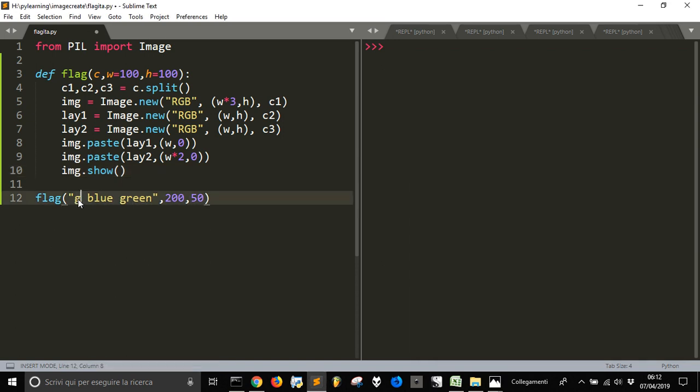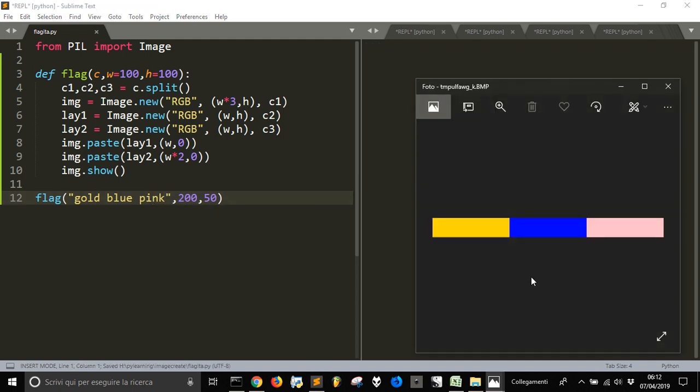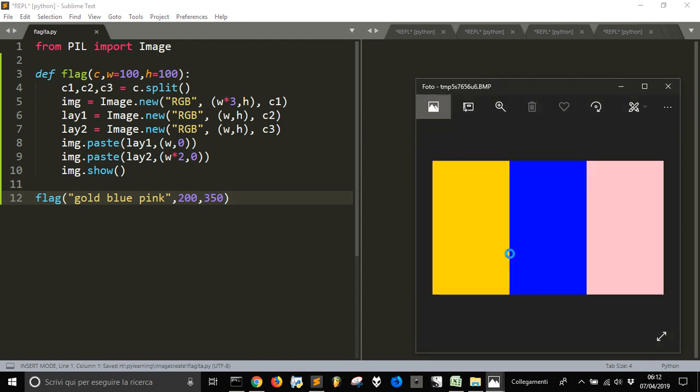And let's change this one in gold. Let's call this one in pink. And let's see our new flag. Let's change this. And here it is. The sides are changed but they are always one third, one third and one third. And this is a way to abstract a little bit our code.